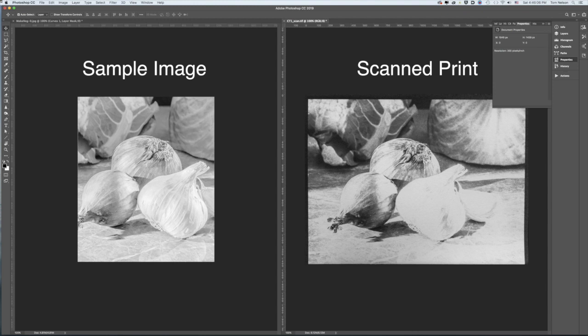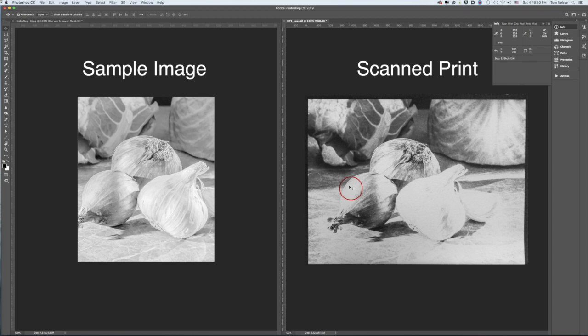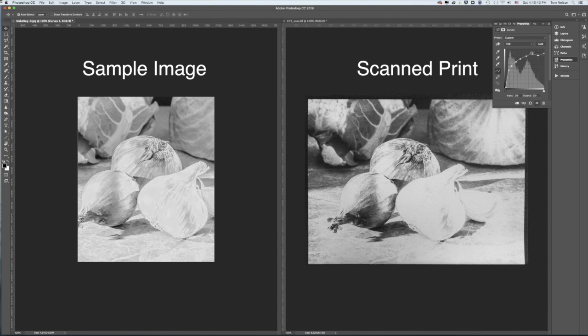I'm going to read the values on the right and change the curve on the left to match. I open the info palette. I use the eyedropper tool to read the scan and find the darkest part of it that still holds detail. It's around 52. The lightest texture in the onion reads 203.